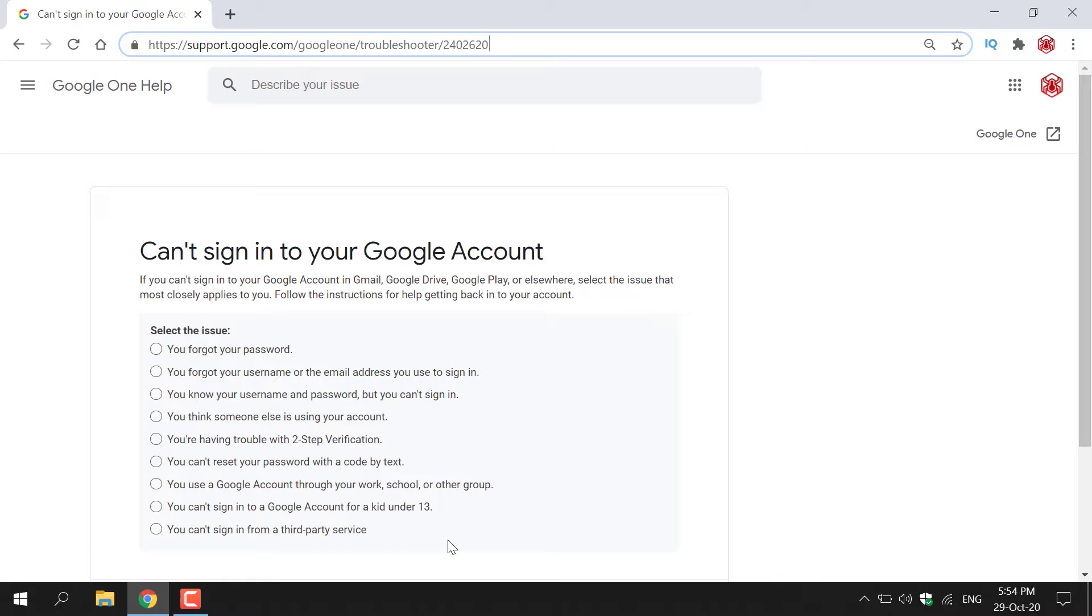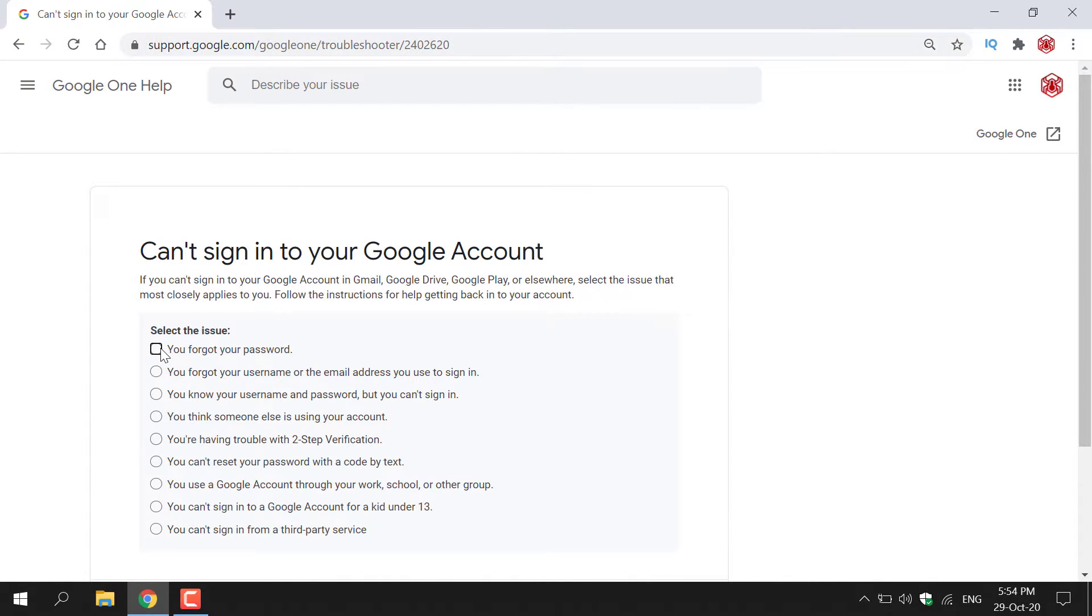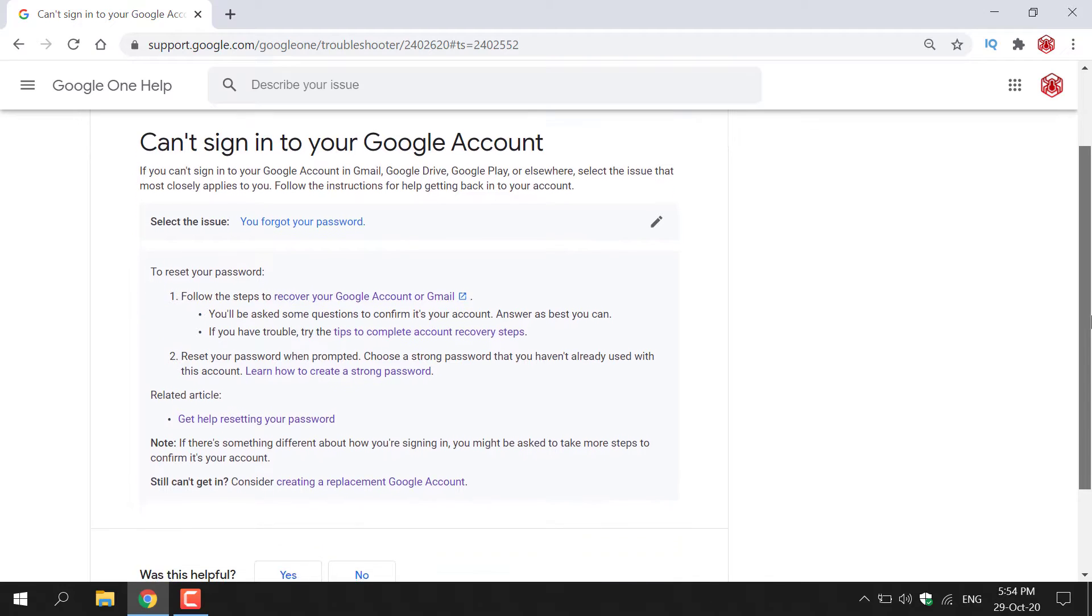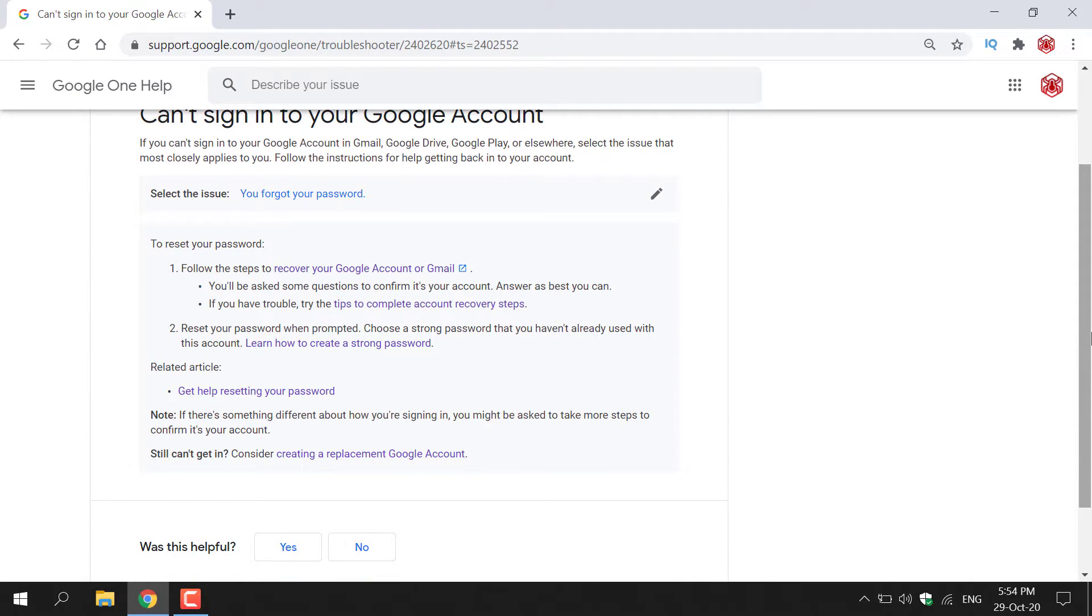For the sake of this video, I'm going to select one of these options. I'm going to go with the top one, which says you forgot your password. I'm going to left-click on this circle, and then Google will give me some advice and instruct me on the best method to reset my password on my Google account.